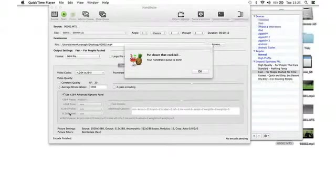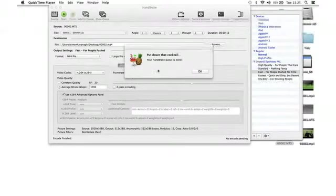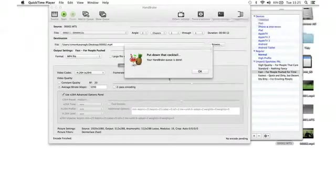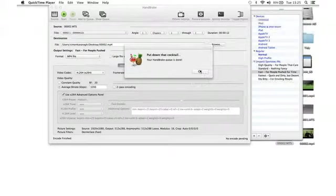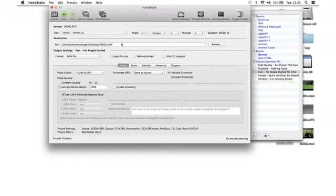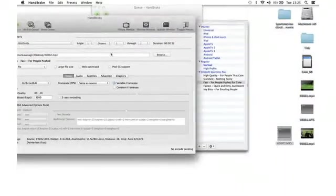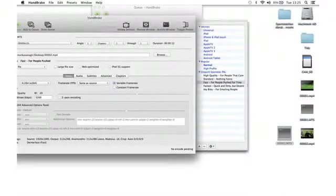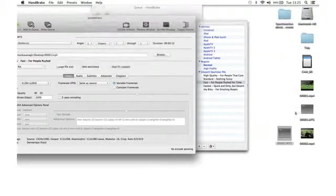When your files are fully converted, you get this sign on your desktop telling you that your Handbrake queue is done. At that point, press OK and we can see that on our desktop we've got the MP4 files.